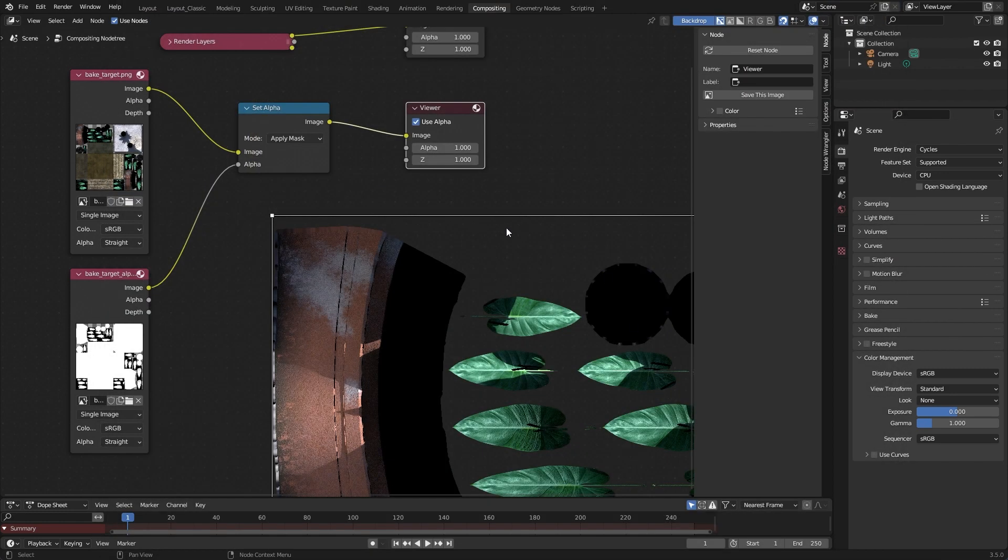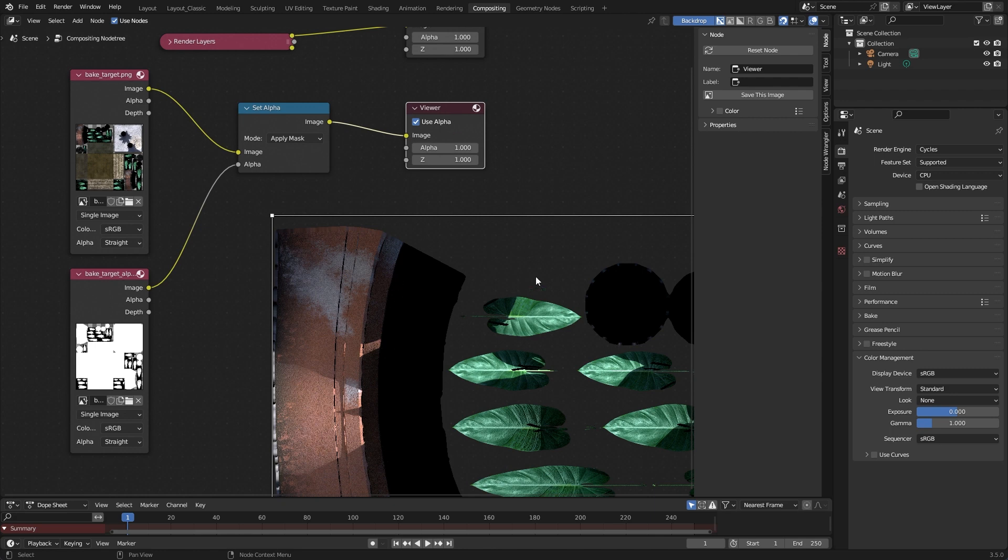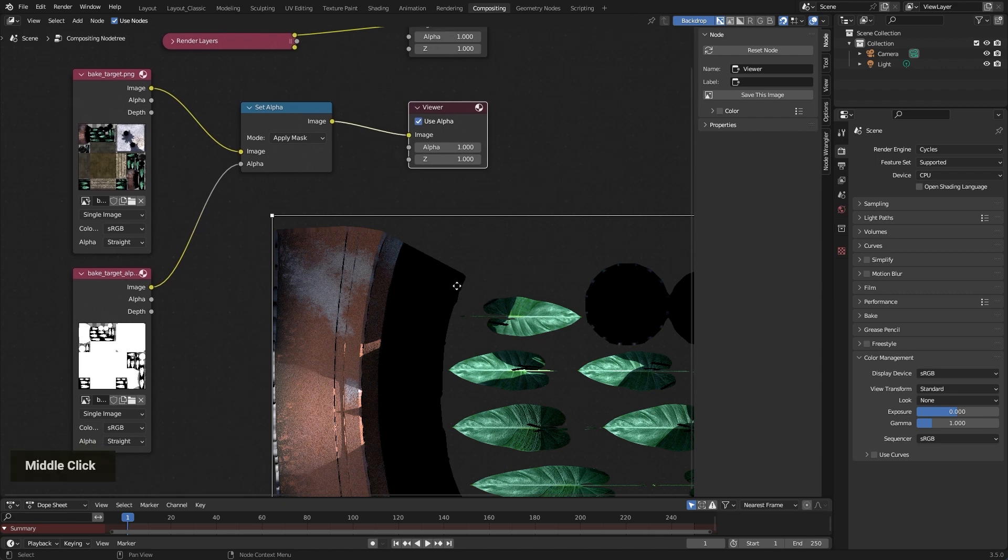Okay, you can use every file format that supports alpha information. That's how it works to combine the alpha and the color and save it to a single file. I hope you liked the small tutorial and can need it for your projects. Thank you very much, see you later, bye bye.